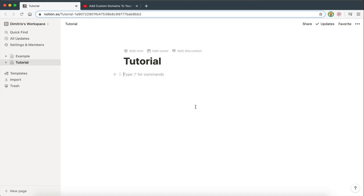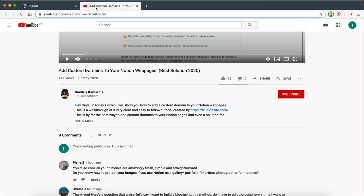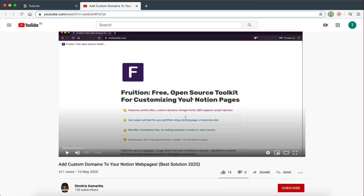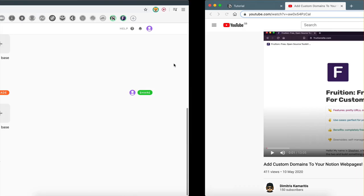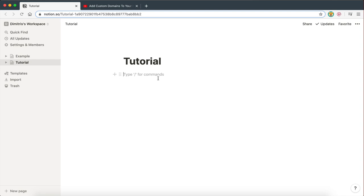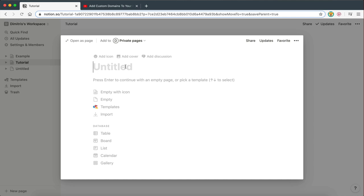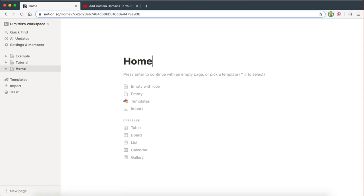In order for this video to make sense, you first need to watch my previous video and follow all the instructions to set up a custom domain using Fruition and Cloudflare. Once you have your custom domain — as you can see right here, I have everything set up and ready to go — then you'll be able to come back to this tutorial and see how to create a full website. So the first thing I'm going to do is create a new page, and this is going to be the home page — the first page the domain will direct to.